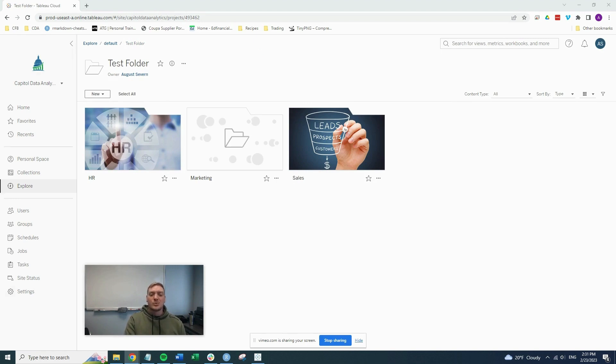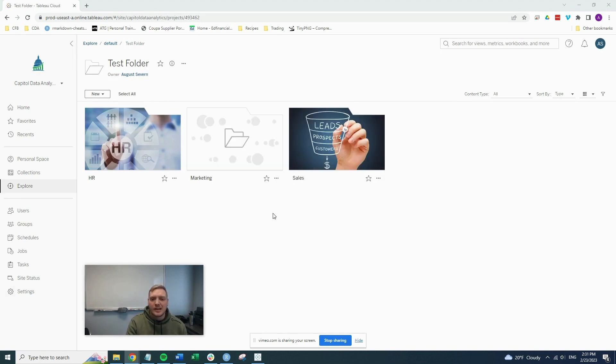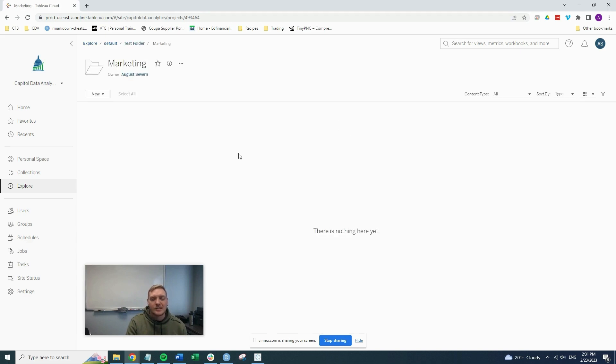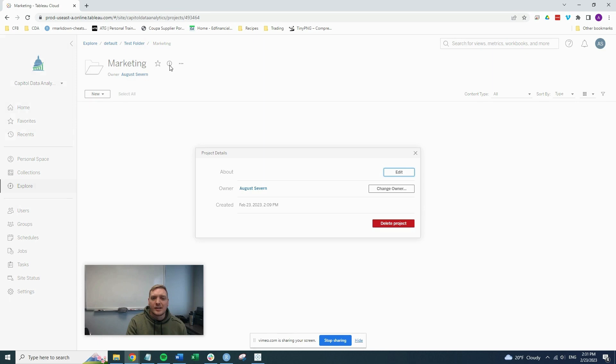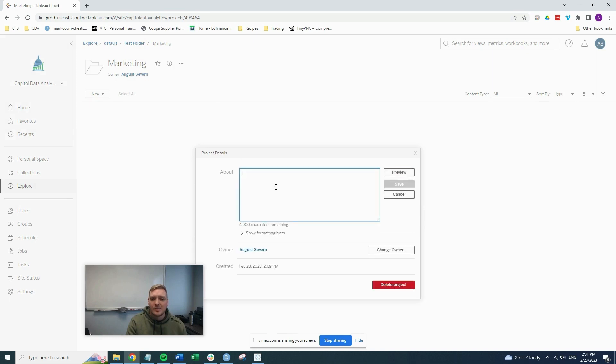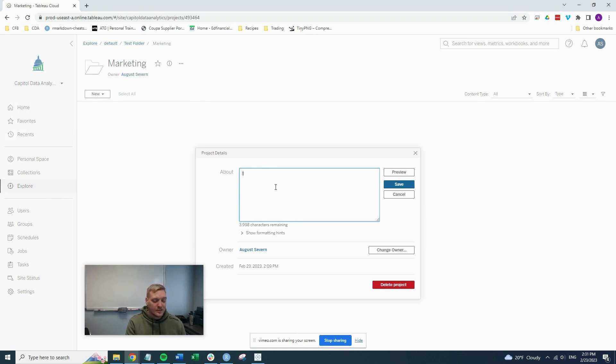So let's do one more example here on this marketing folder, just so that you can see it again. And it's real fast, hit marketing, the information icon, edit the about page, two exclamation points, put our link location, save it.